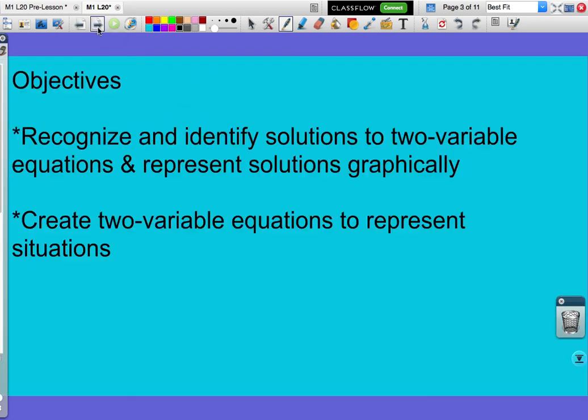Looking at our week at a glance objectives: in lesson 20, we're going to recognize and identify solutions to two-variable equations and represent those solutions graphically. We'll also practice creating two-variable equations to represent situations.